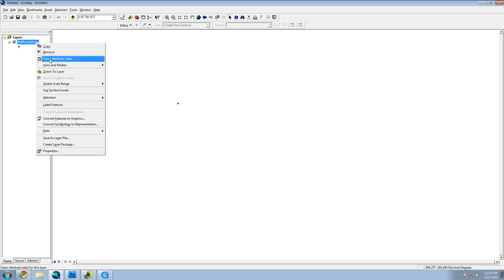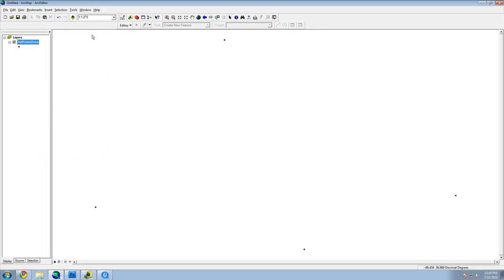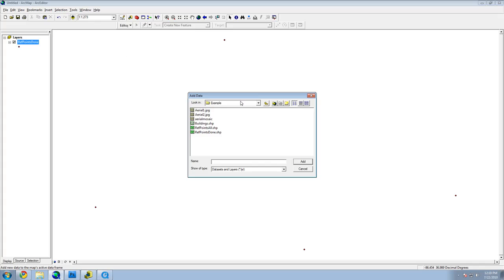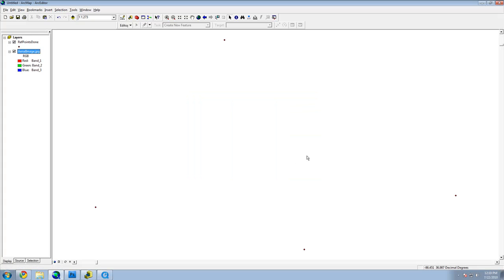Now add the aerial image to the map scene. Because ArcMap has no idea where to put it or how big it is, it will not be visible to you. You can click Zoom to Layer to see it if you want.